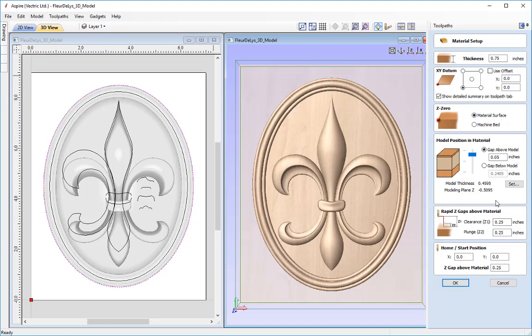Next is to set the rapid Z gaps above material. The clearance setting specifies the height at which the tool comes out of the material, traverses around the block, and plunges back into another part of the toolpath — it just needs to avoid any obstacles such as clamps. The plunge value is the height above material where the tool stops before plunging into the cut. Both are set at a quarter of an inch, and the home start is at X0 Y0, the bottom left corner.